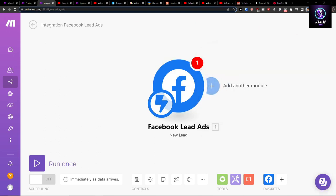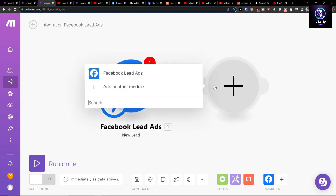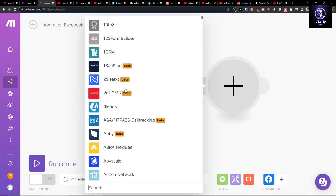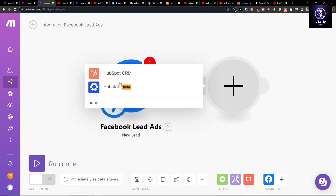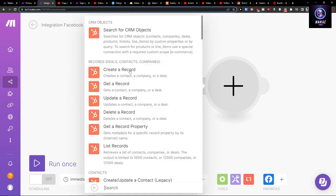What is going to happen then? We're going to add another module which is going to be HubSpot, and then we're going to create a record.